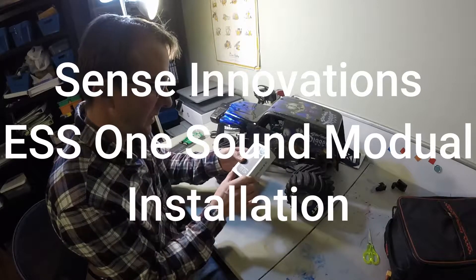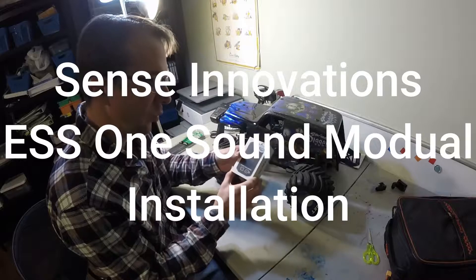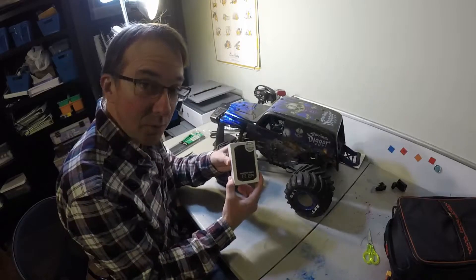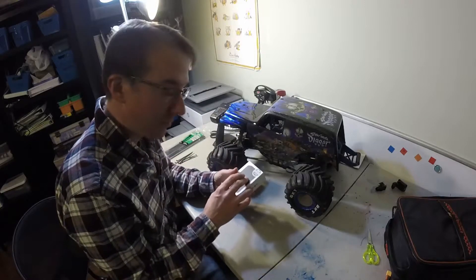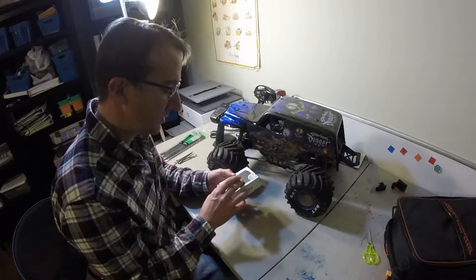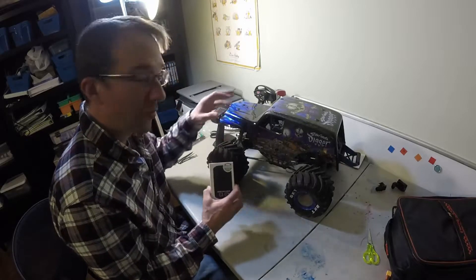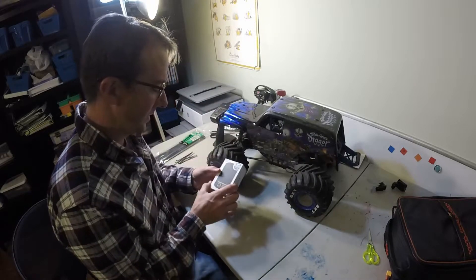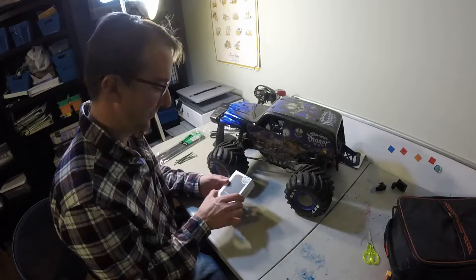This is the Sense Innovations ESS-1. It's a sound module. It's going to make engine sounds, brake sounds, and a horn sound for my RC LMT. So this is going to be fun.